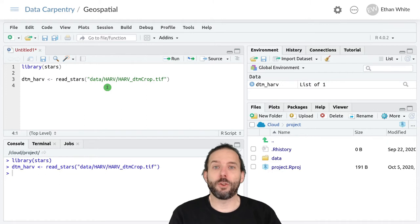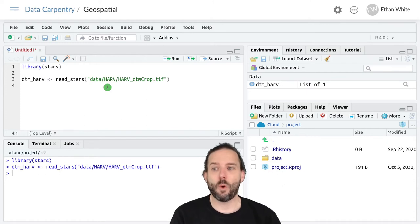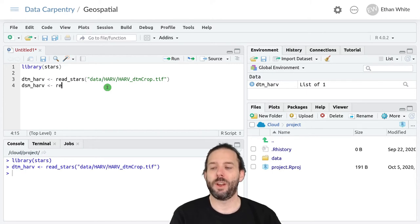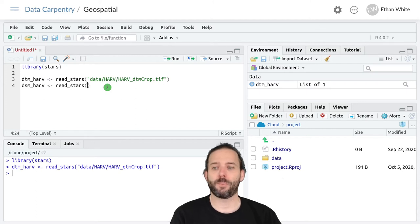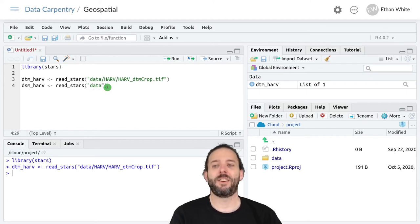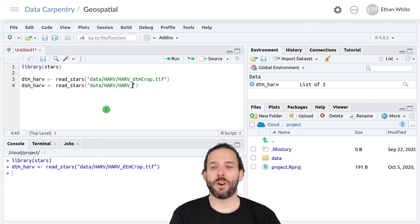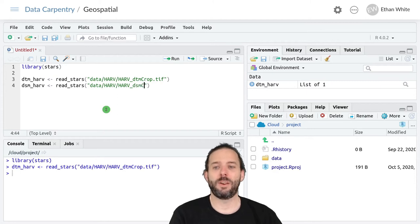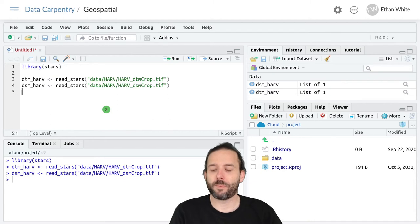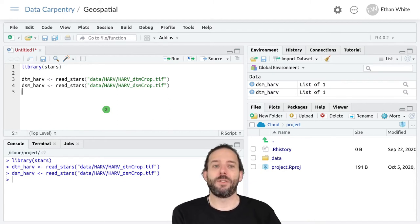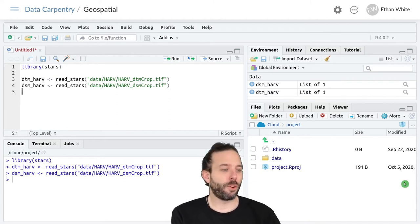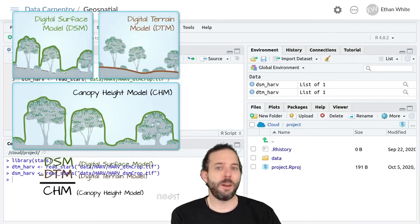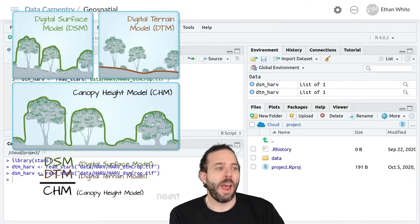We can also load the digital surface model in the same way. So that'll be dsm_harv assigned the output of read_stars, and then data/harv/harv_dsm_crop.tiff. So now we have the digital surface model and the digital terrain model.